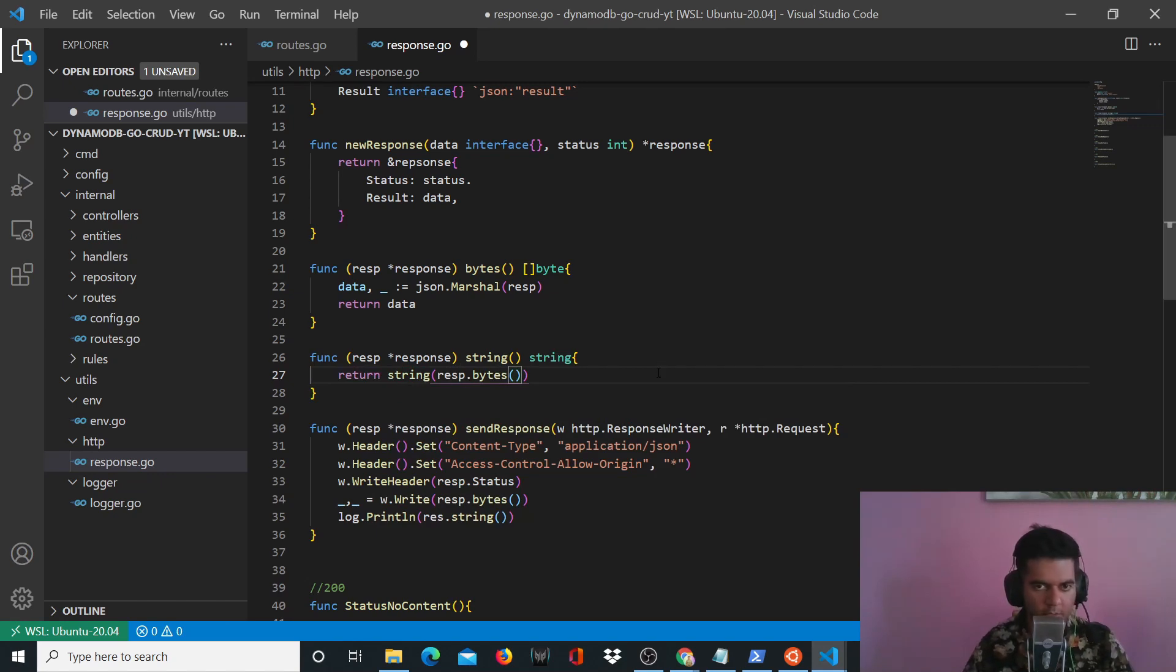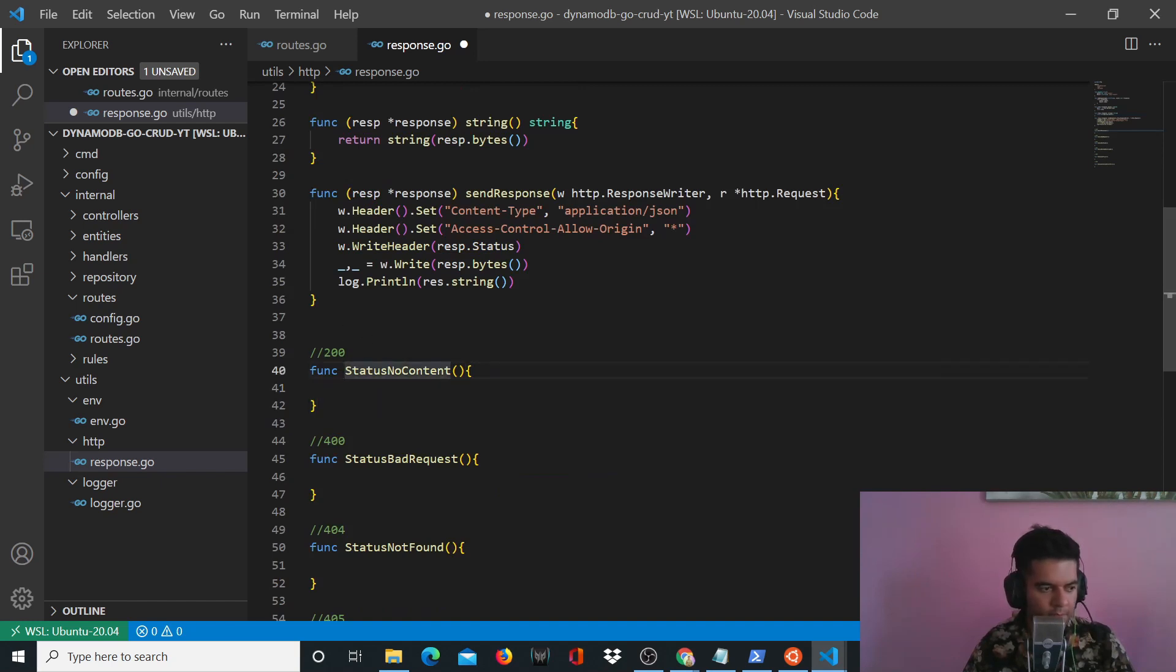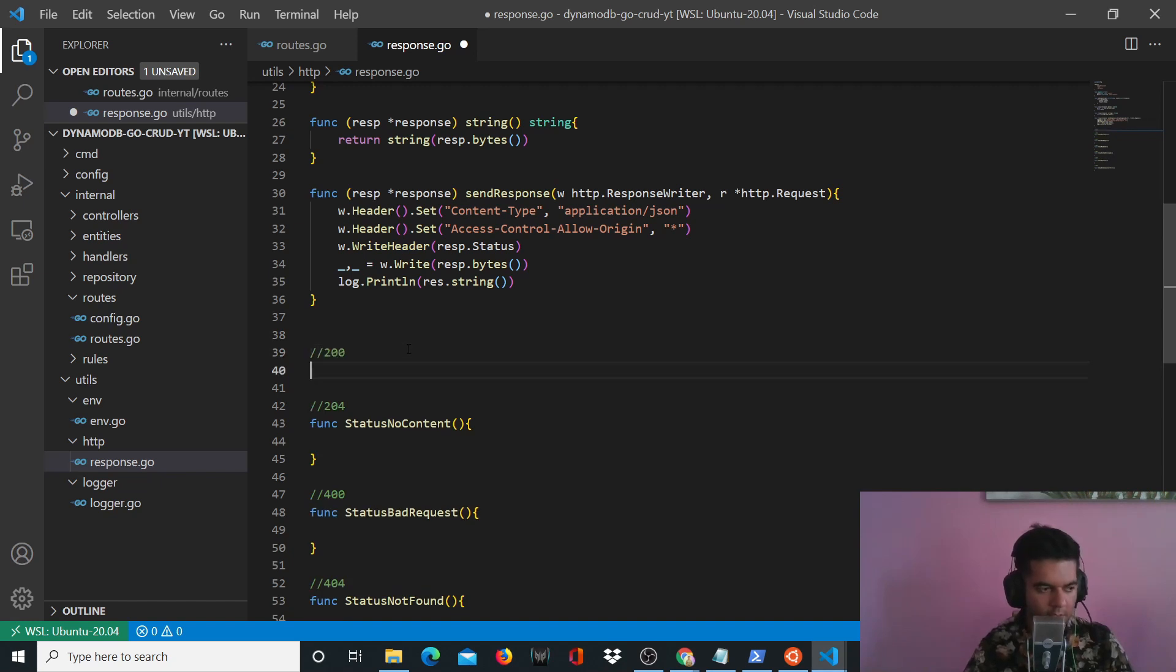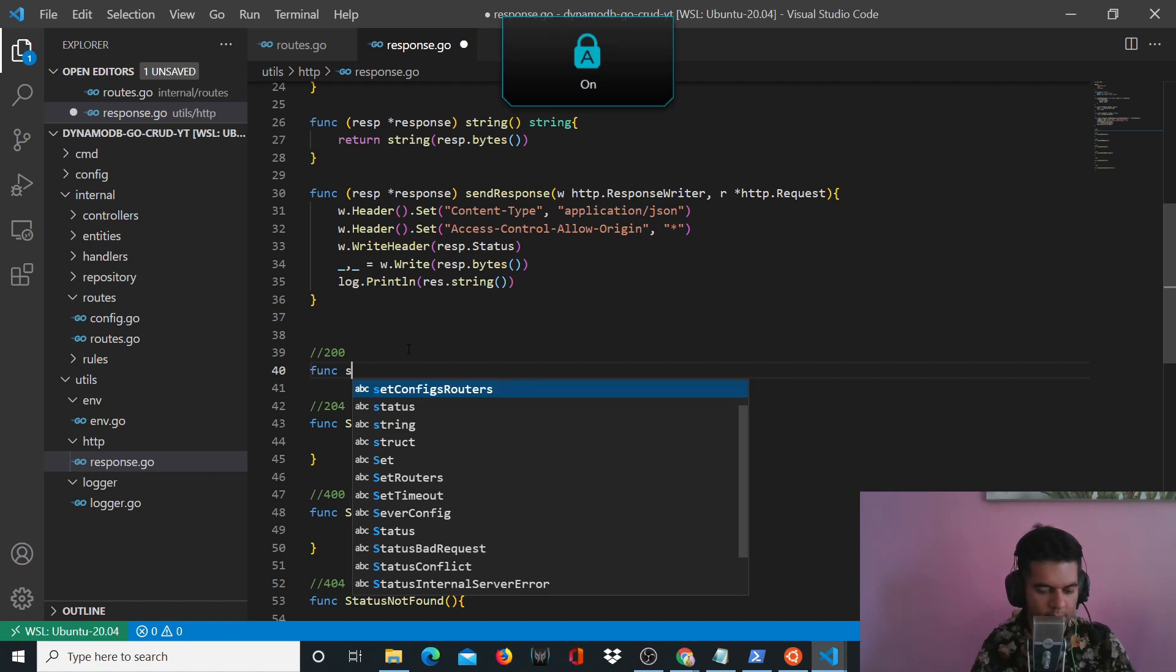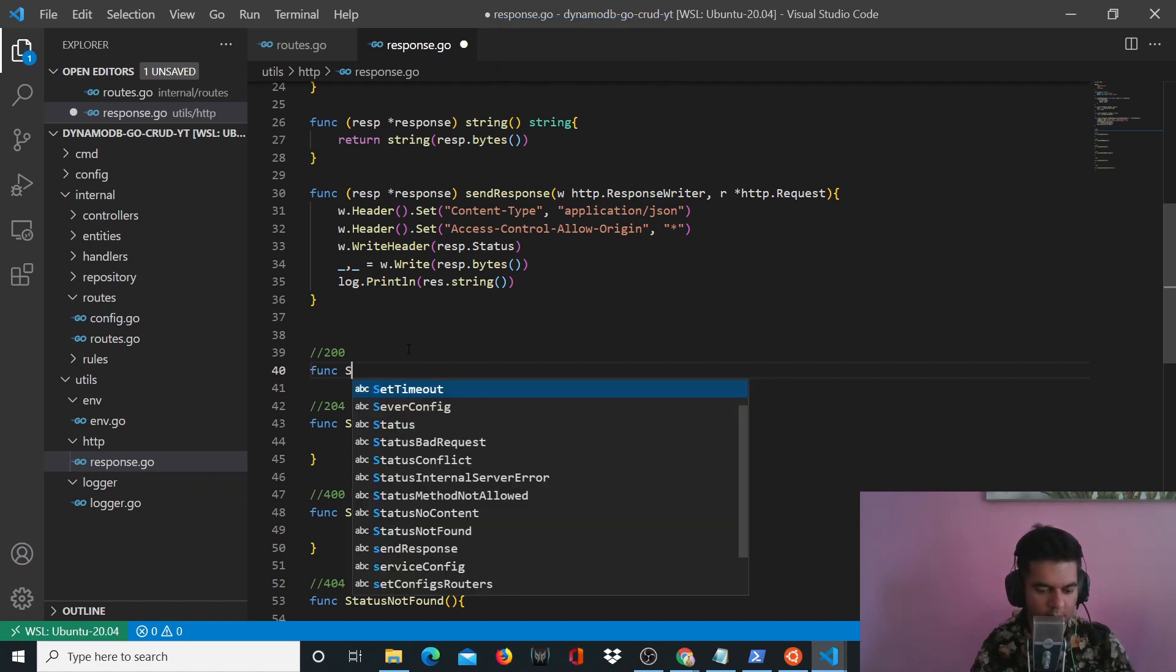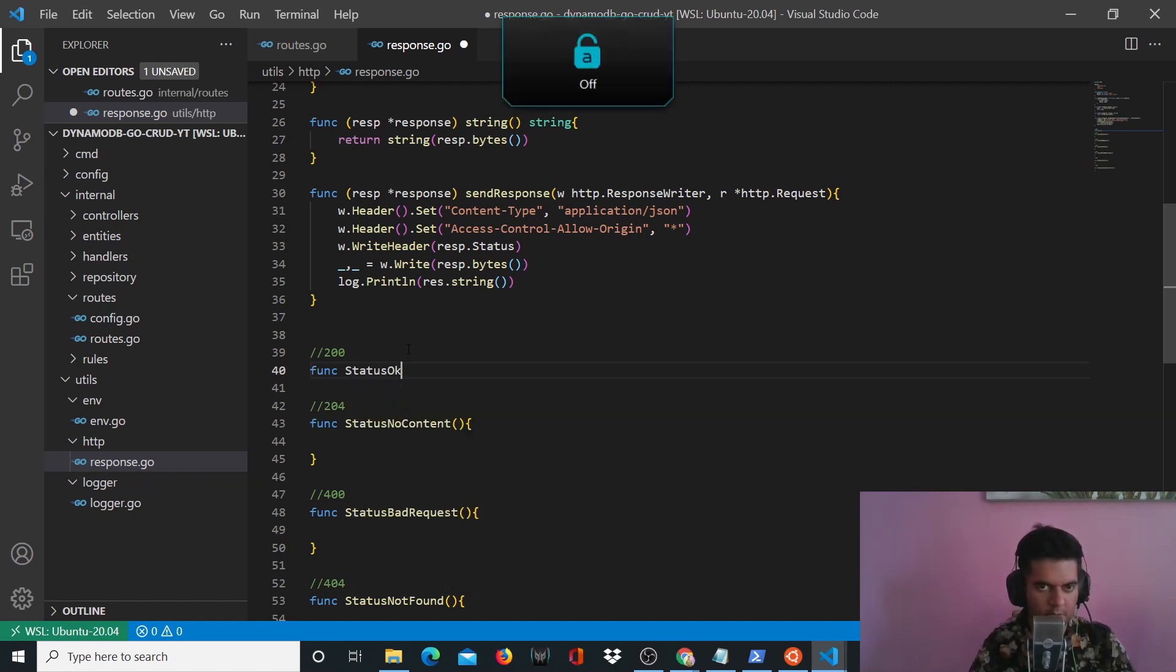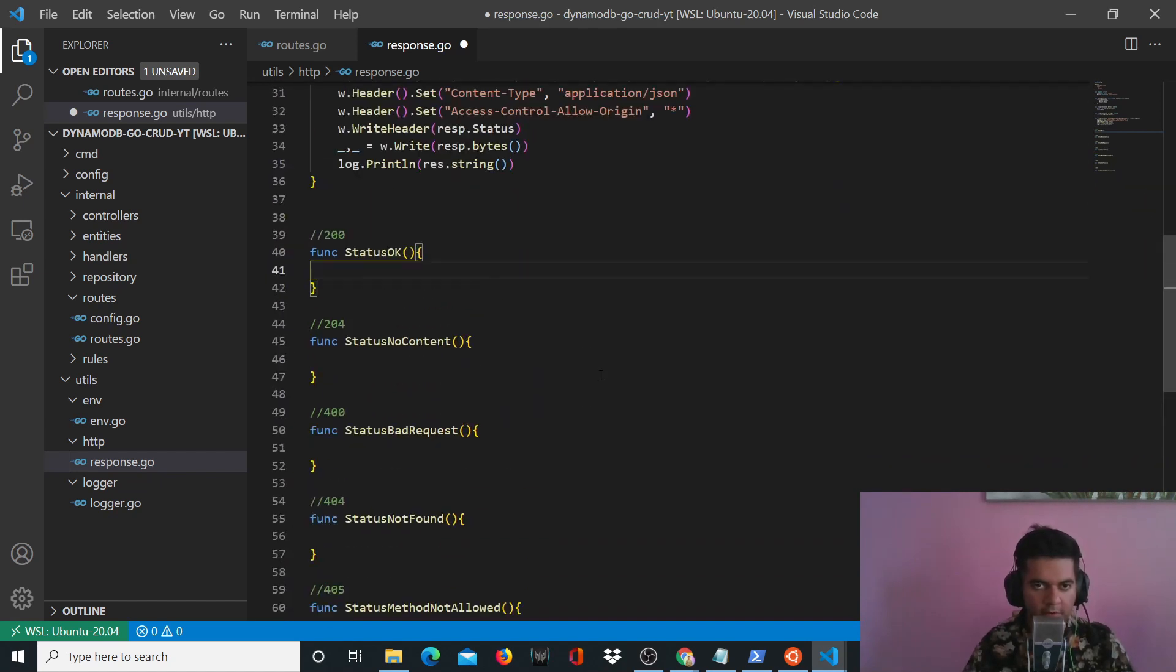And now we'll just define all the status errors. So it says no content, content is going to be 204. And we'll have status okay, which will be, s is capital and the rest is small and okay is again large caps. Okay, now we'll start defining all these functions.